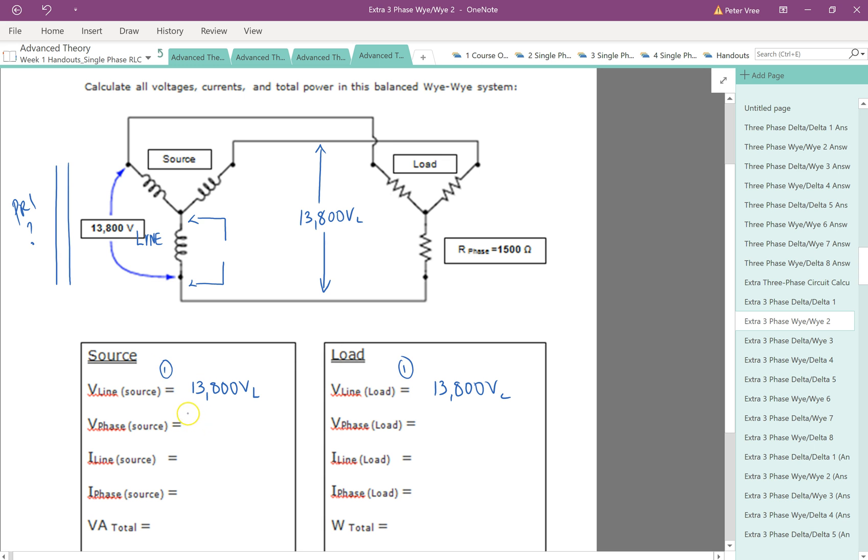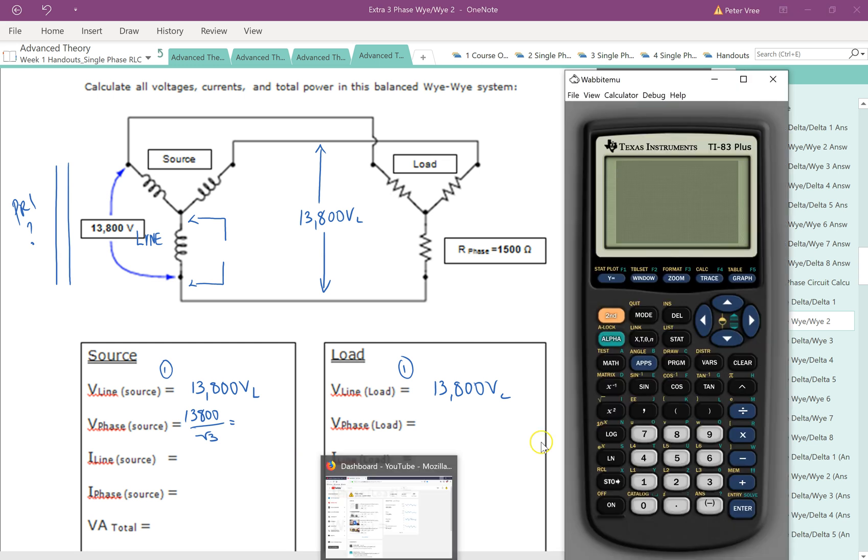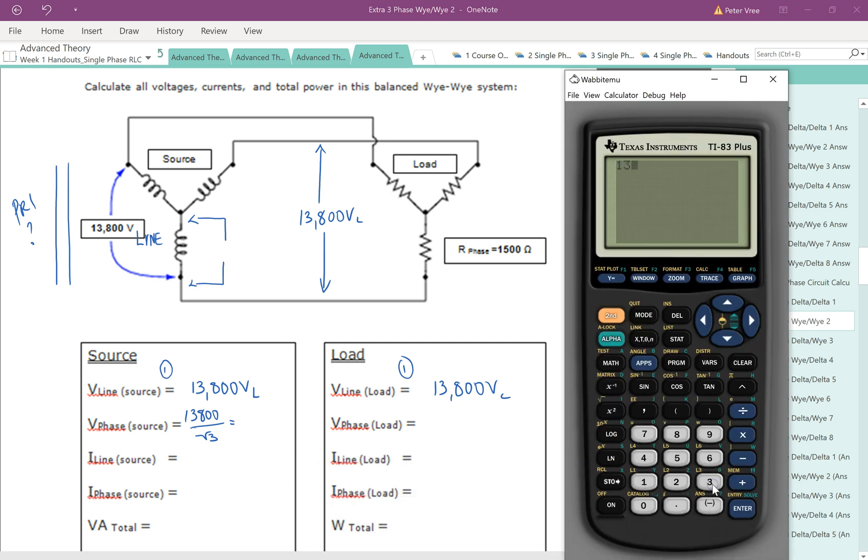But step two is going to be taking our 13.8 and dividing it by root 3. So let's bring up the calculator here. And we've got 13.8. So 13,800. And we're going to divide it by root 3. And that gives us 7,967.43.